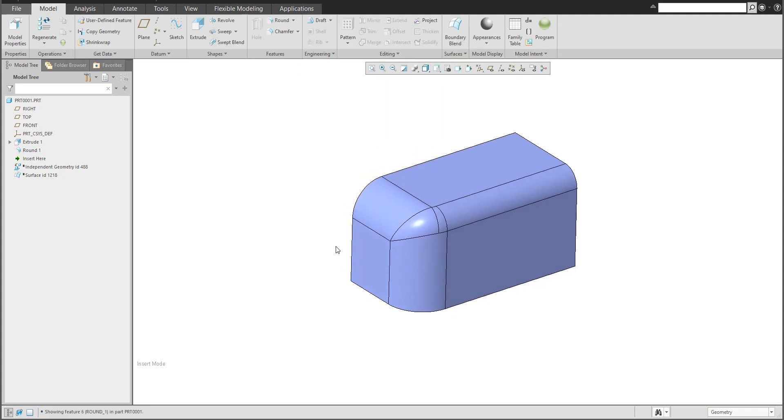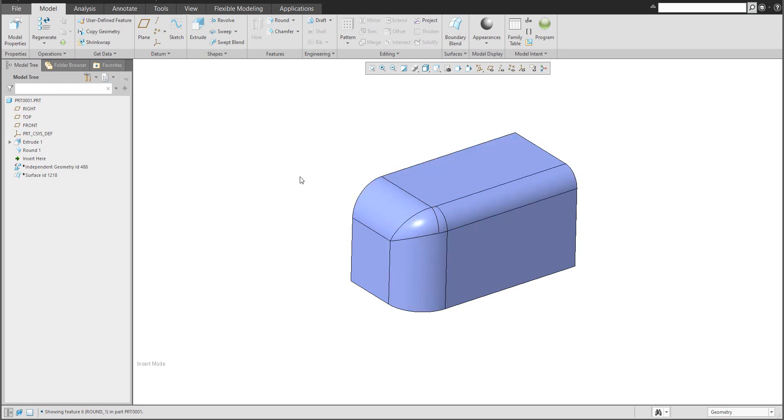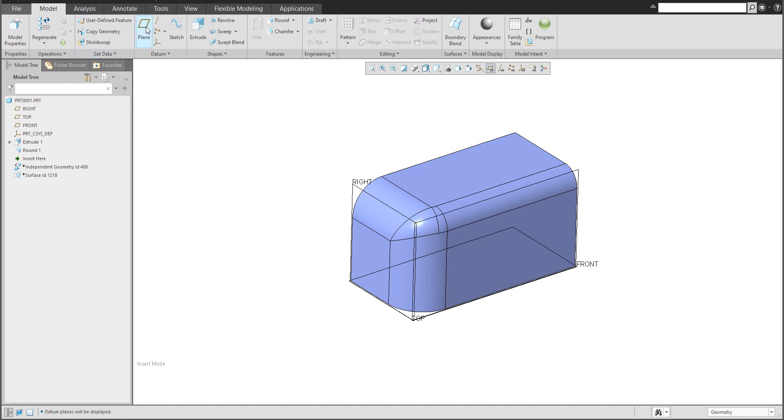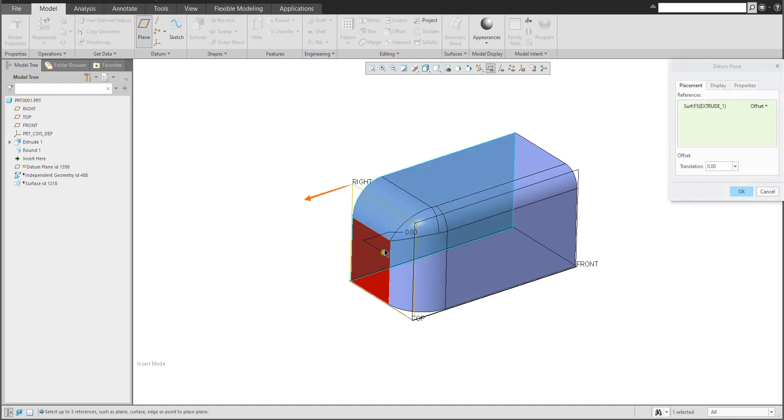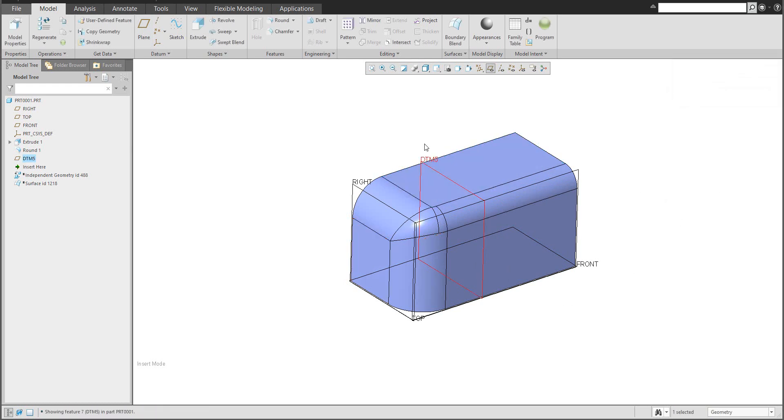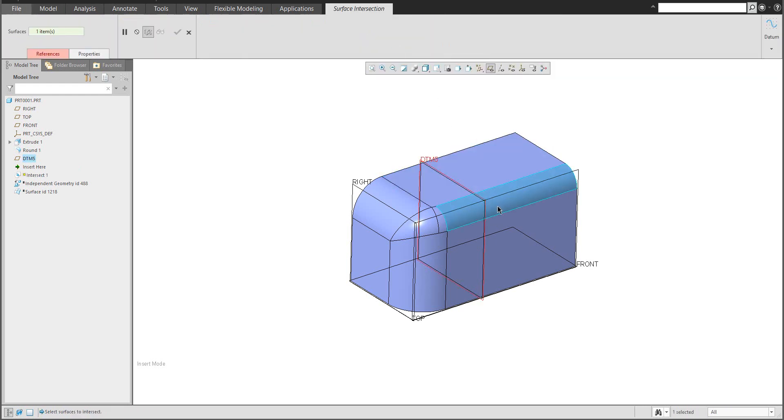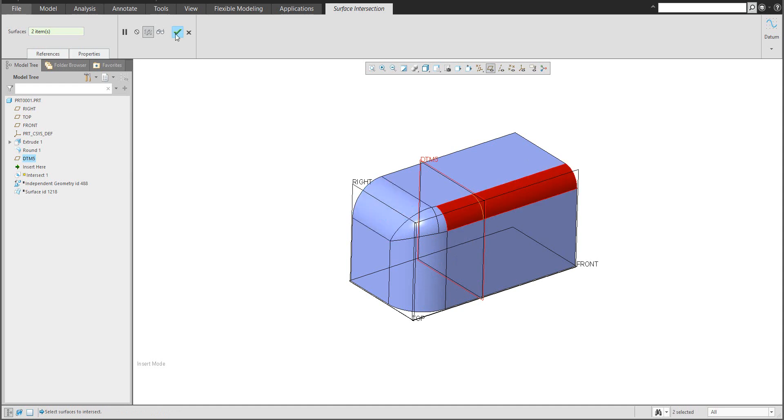Later on, I'd like to create the cutting curves. A much easier way is if you create a new datum plane and move it, confirm OK. With the control button, you can select the intersect function, and the system will create an intersection curve.